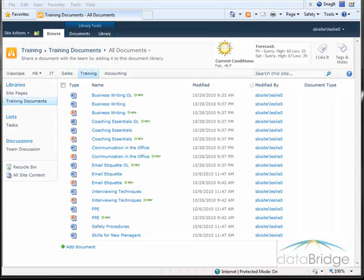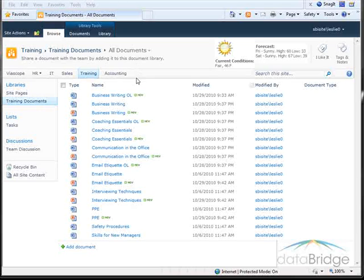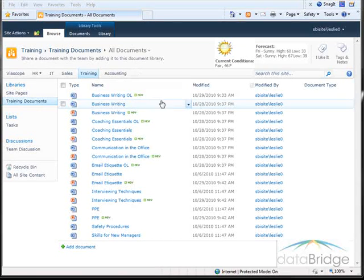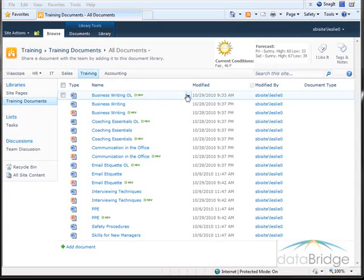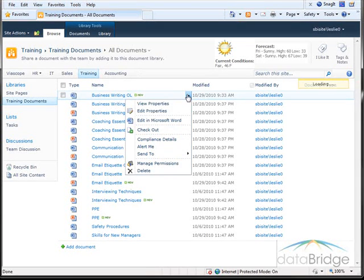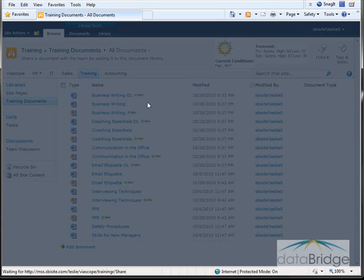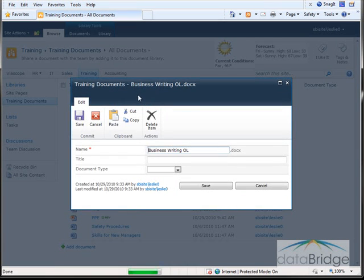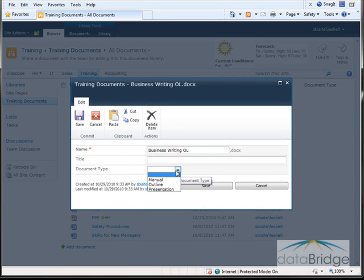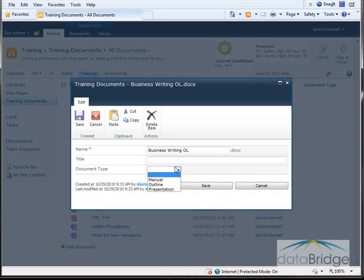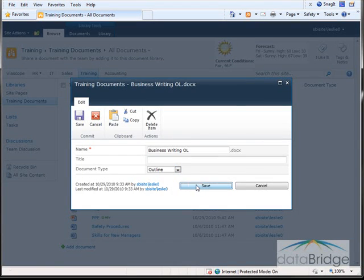To add a document type to one of the documents, I would need to individually select a document, go to the drop-down list, and select to edit the properties. Then I can select the document type from the drop-down and choose Save.